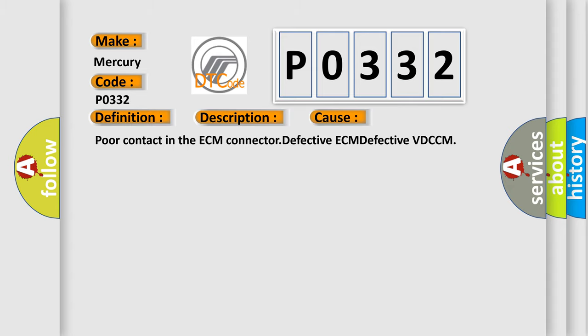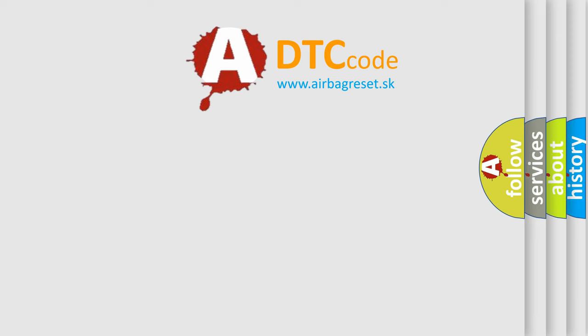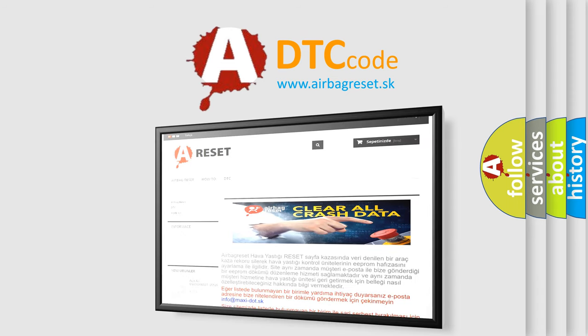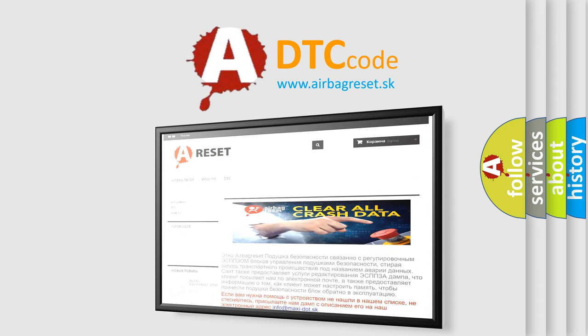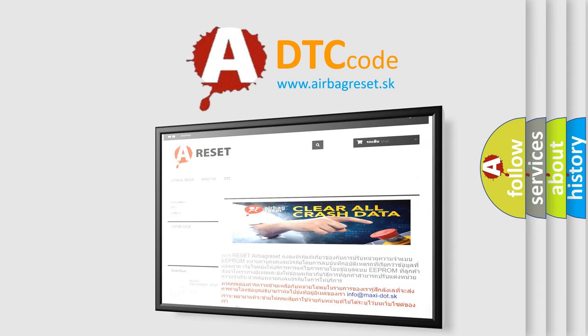The Airbag Reset website aims to provide information in 52 languages. Thank you for your attention and stay tuned for the next video.